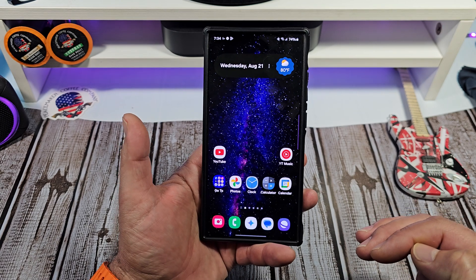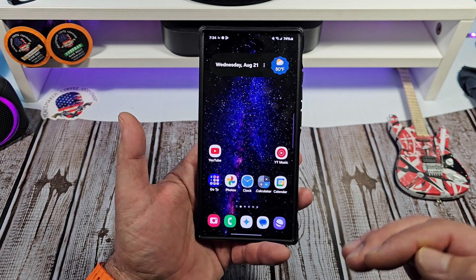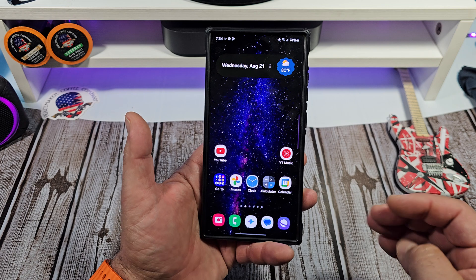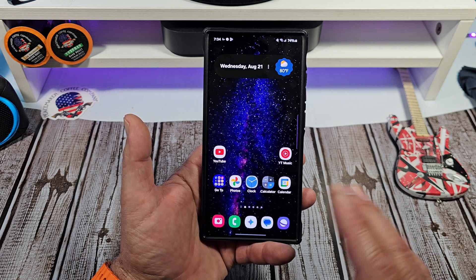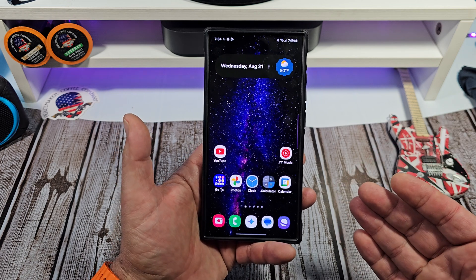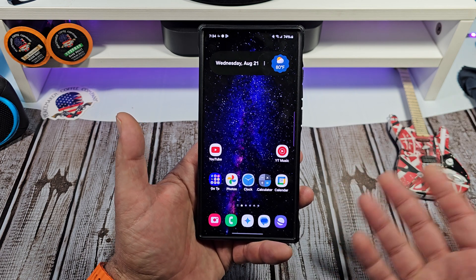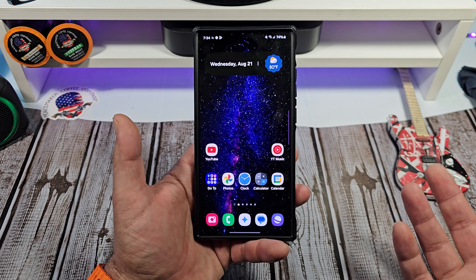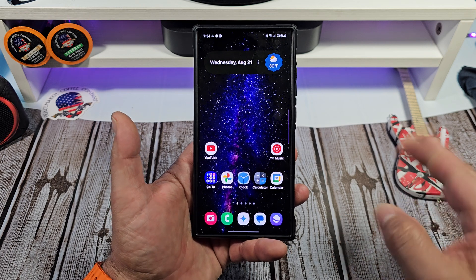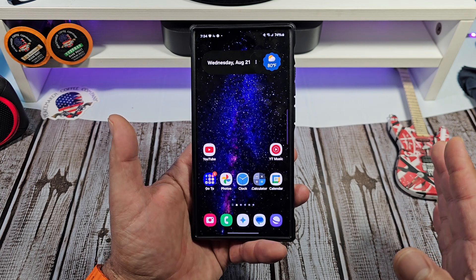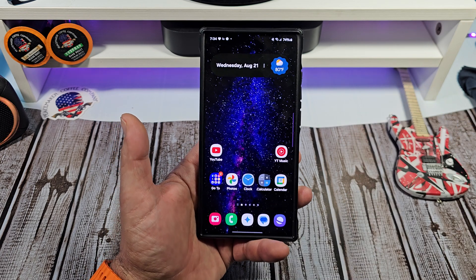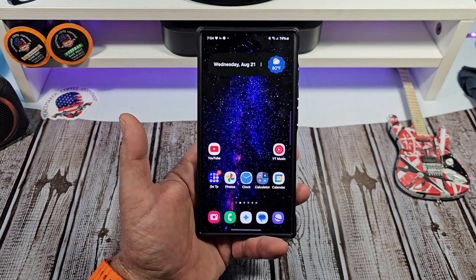If you have any special requests, hit me up in the comments. I really enjoy doing special request videos — I'm all about teaching people how to use their Galaxy devices and I get fulfillment from that. Thanks for watching and I'll catch you in the next one. Take care.